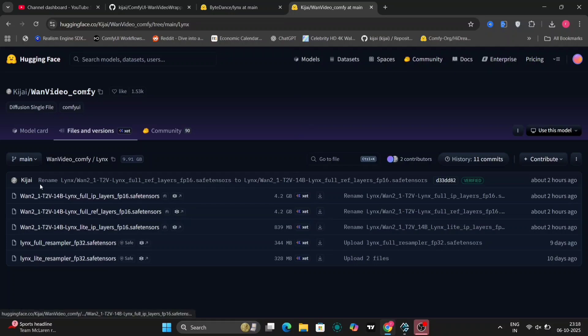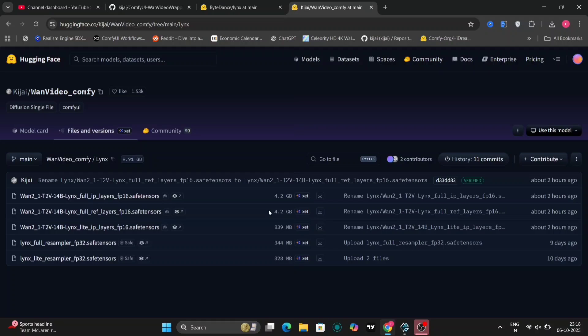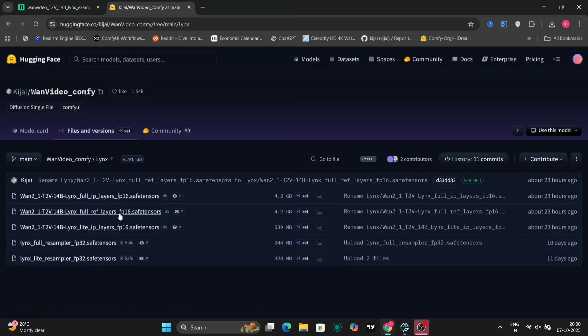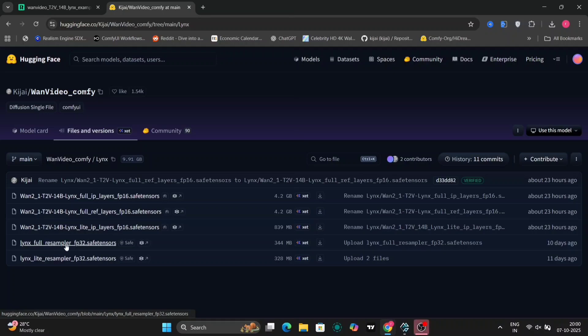Specifically, this section contains all the necessary files, including the IP layer and the reference layer, which are crucial components for its operation. The resampler is also available here. You have the option to choose between the full version, if you require comprehensive features, or the light version, if you prefer a more streamlined installation.